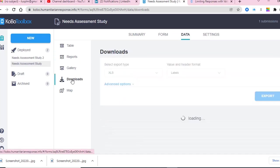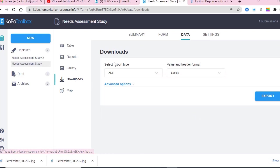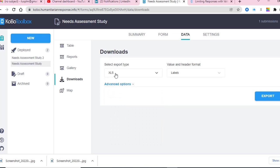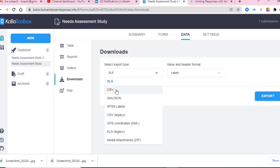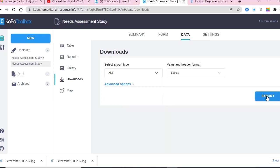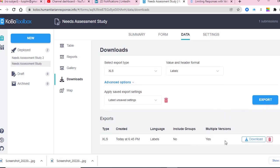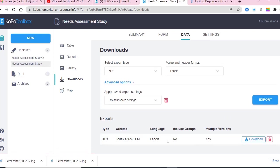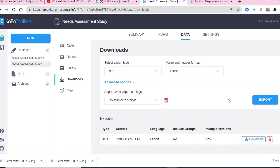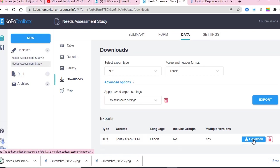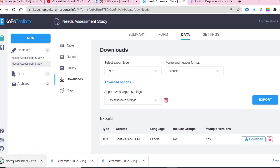If you want to extract those forms into Excel, come to download, select export type—XLS or CSV. Usually we do it with XLS Excel format. Then press export. When you press export, the first export is recorded here. It will record all those exports, and from here you just need to download. Press download and you will see the Excel sheet.